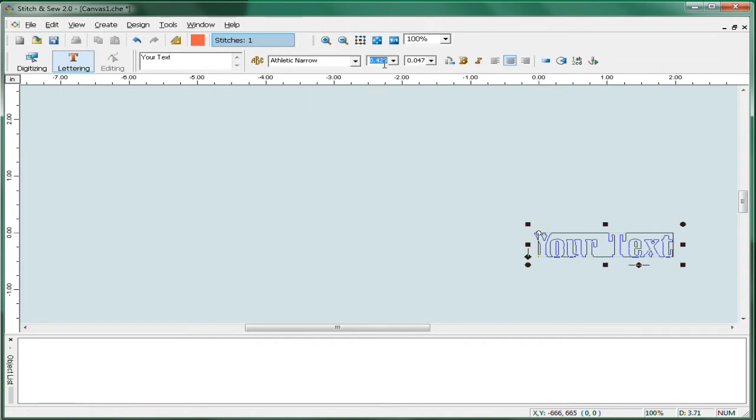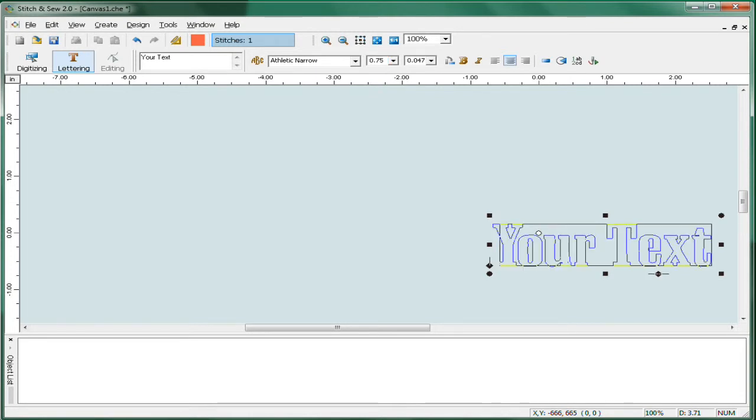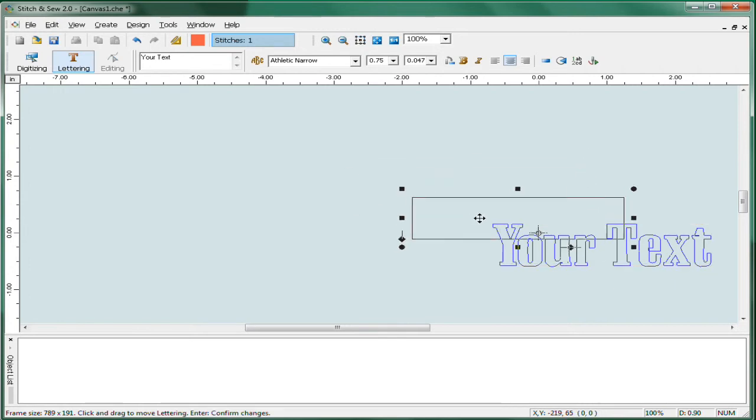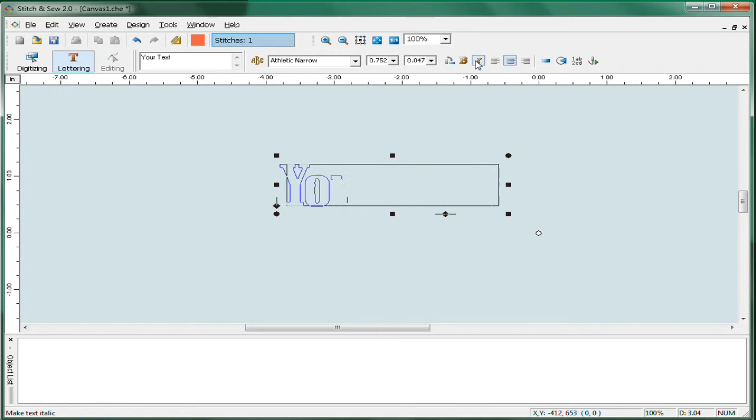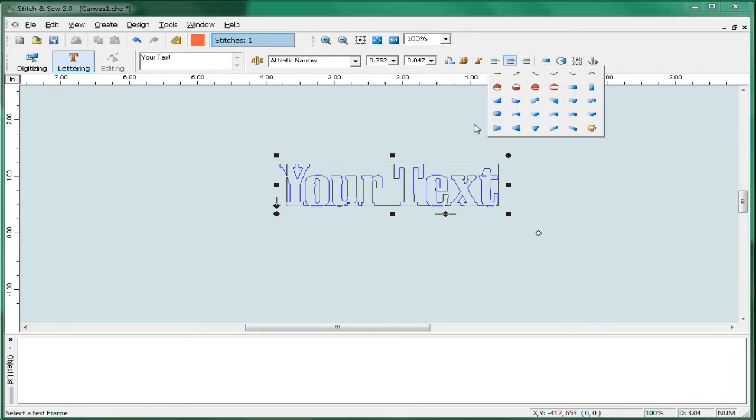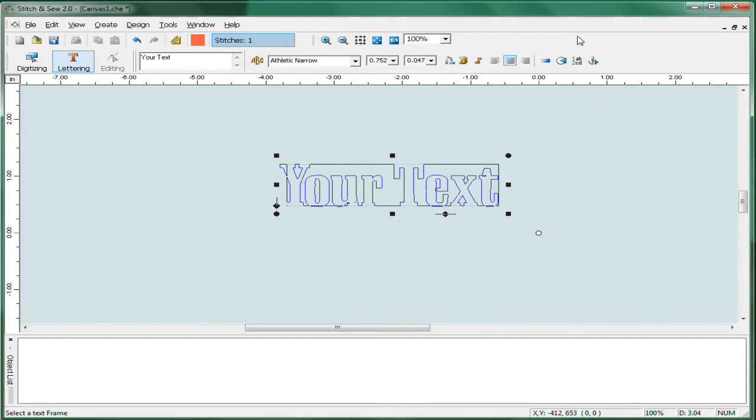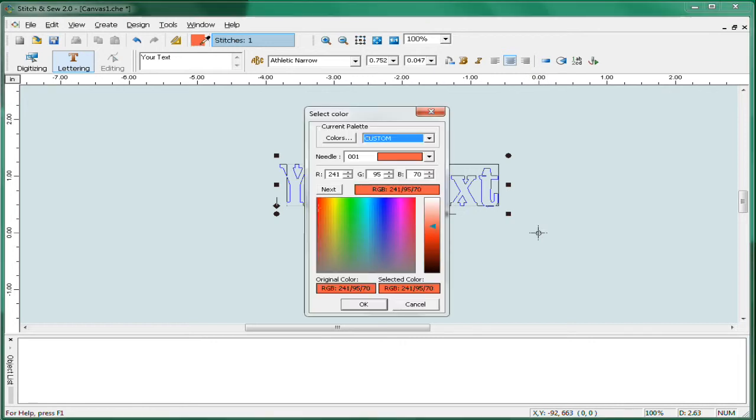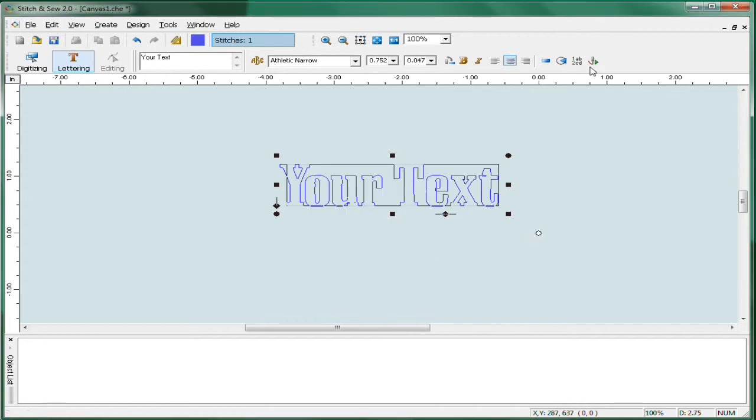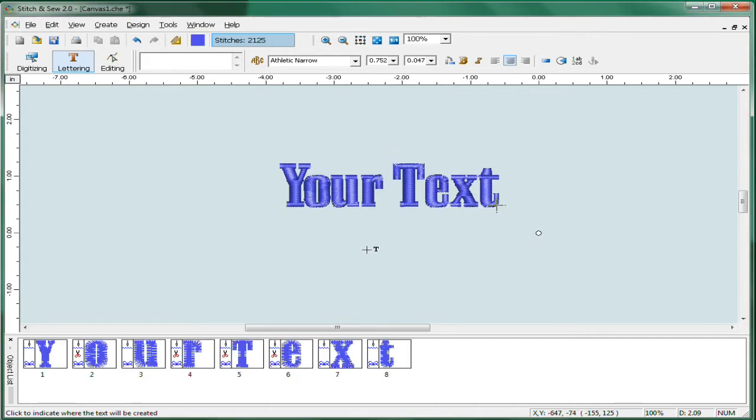We can also set the height. Let's say your customer wants it to be three-quarter of an inch high so we type 0.75. We can do other things to the lettering as well like boldfacing, italicizing. There's even some frames that will let you change the arrangement of the text. Once we've got everything set up, we can pick a color, maybe a blue, hit OK and hit stitch it.